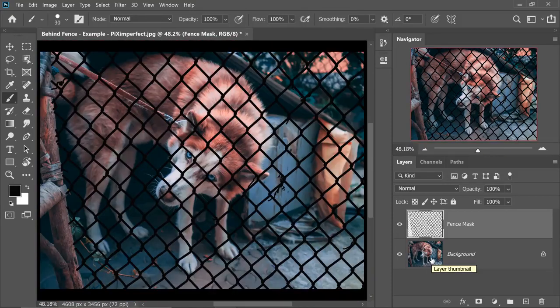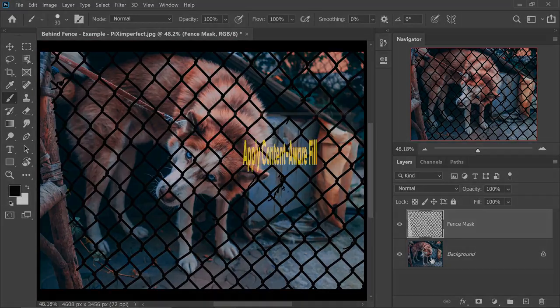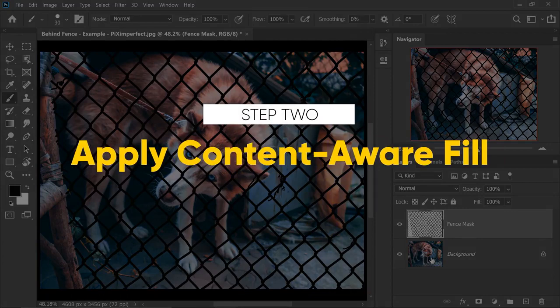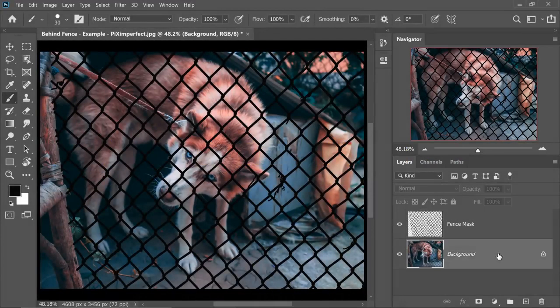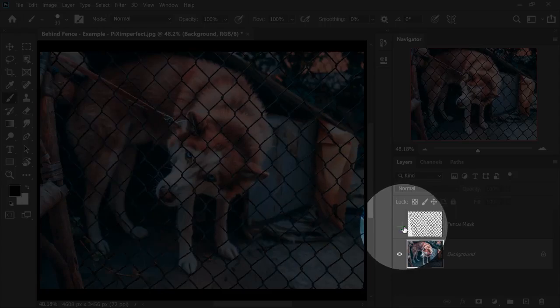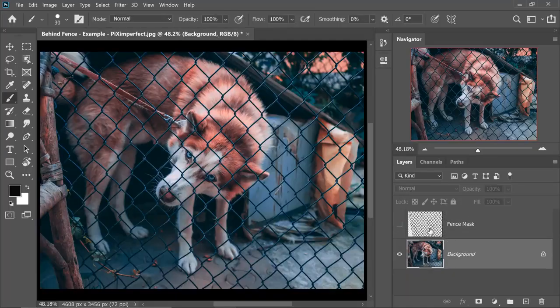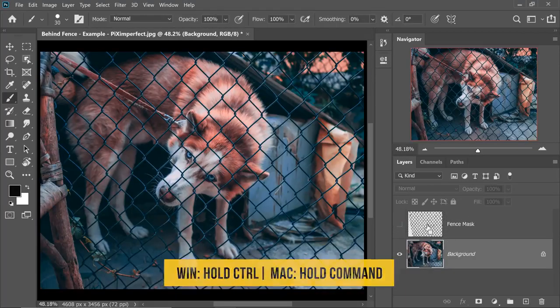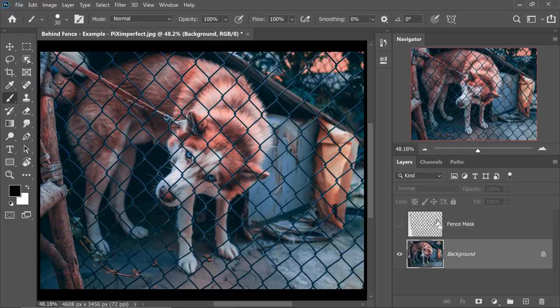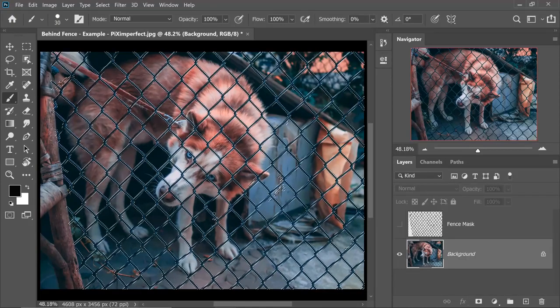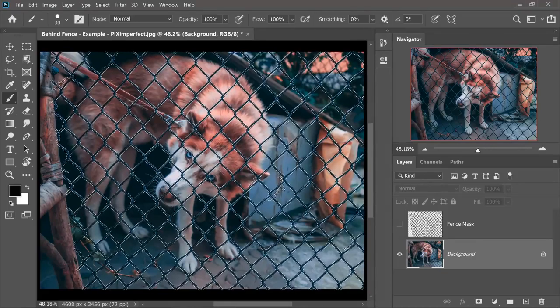Now that the frame is painted over, we can easily move on to the next step, which is my favorite step. So step number two is simply Content Aware Fill. Make sure that the background layer is selected and then you can turn off the fence. Now, hold the Ctrl or Command, click on the thumbnail of the fence mask layer. All of the fence areas are now selected.